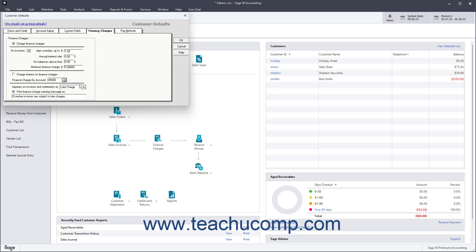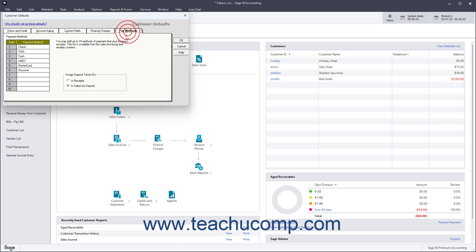To set the default methods of Customer Payment, click the Pay Methods tab. Then enter up to ten payment methods that you accept, starting with the Most Frequently Accepted, into the Payment Method column.